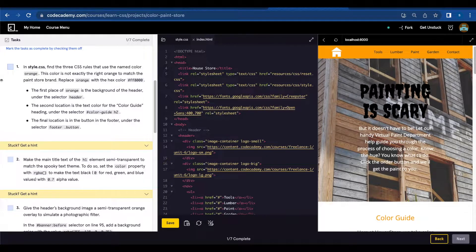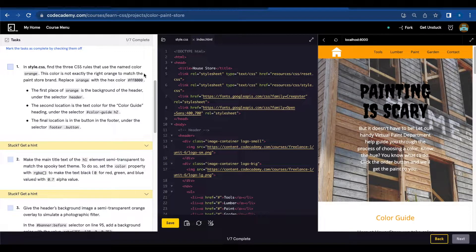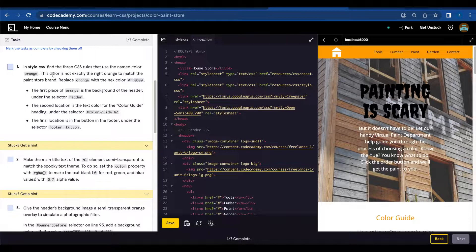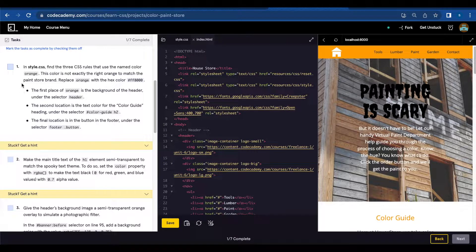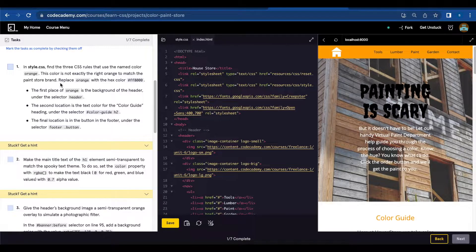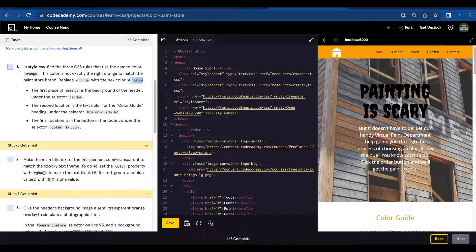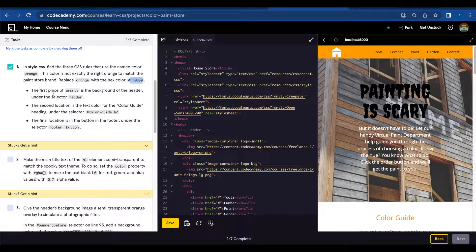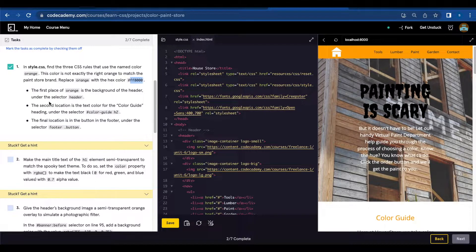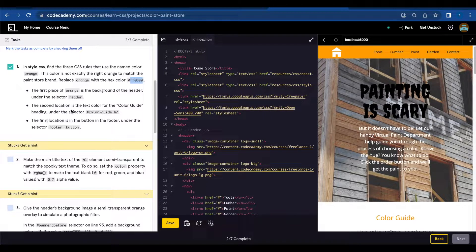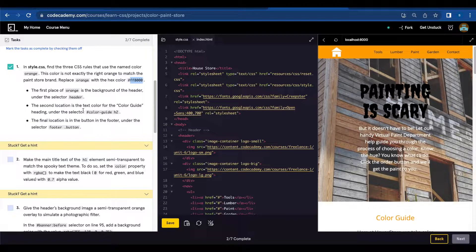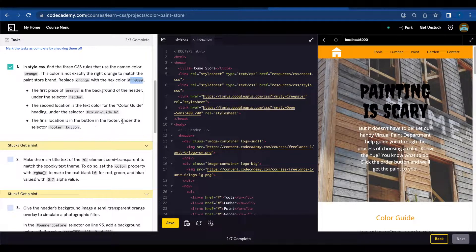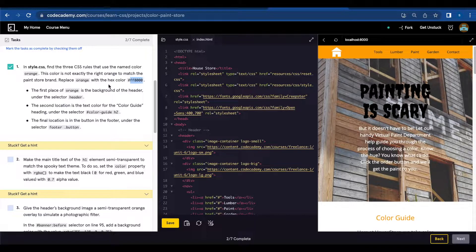Number one: In style.css, find the three CSS rules that use the named color orange. The color is not exactly the right orange to match the paint store brand. Replace orange with the hex color FFA000. The first place is the background of the header under the selector header. The second location is the text for the Color Guide heading under the selector color-guide h2. The final location is the button of the footer under the selector footer.button.